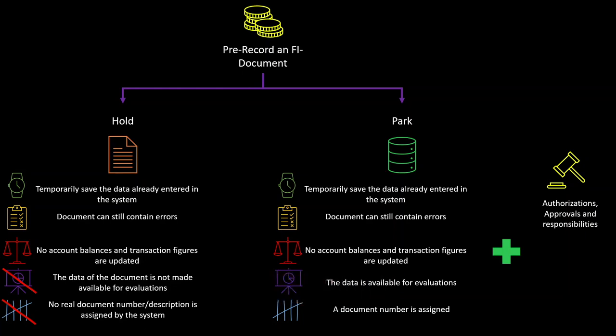And also with the park functionality, we have an acceleration of workflows. Workflows can be made more efficient by assigning park documents to specific employees for further processing. Let's now jump into the system to see this in action.